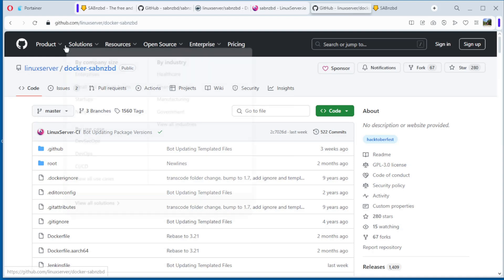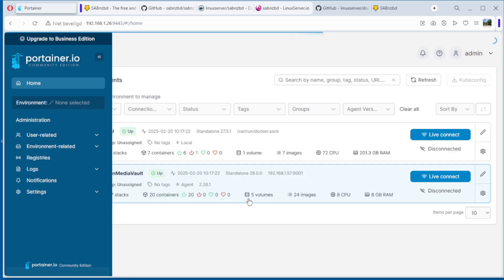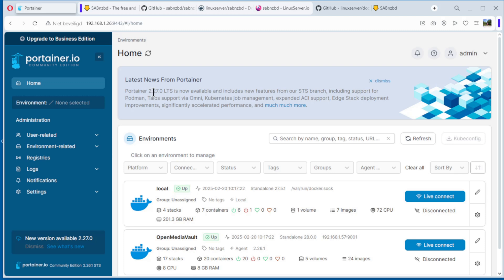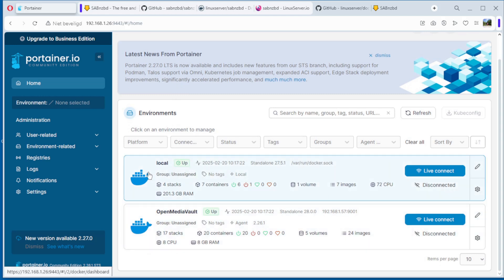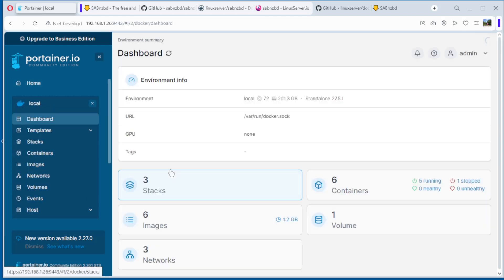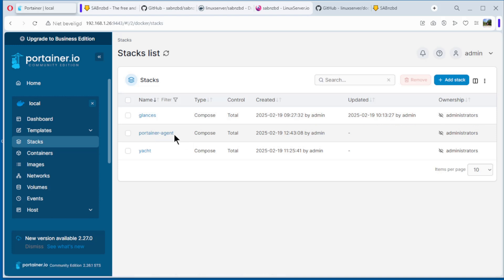Now we can go to Portainer and log in. Now we log in with admin and the password. As you can see we have a new version 2.27.0 long-term support, we're gonna update in the next video. Now we leave it like that. As you can see we have two environments: local on this computer and an Open Media Vault Docker instance. I have installed it in the previous video. We can look at it. Today we go local and stacks. See we have three stacks: classes, container agent, and yard. All the videos are on the channel for these three items.